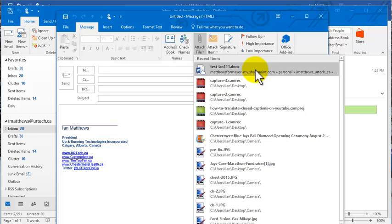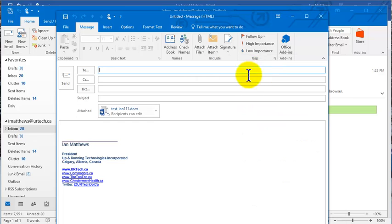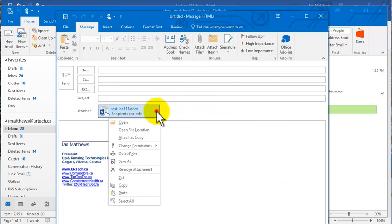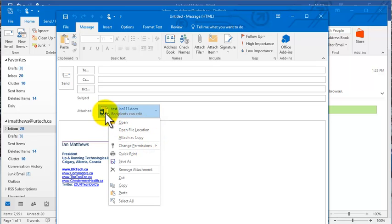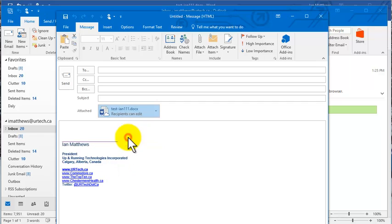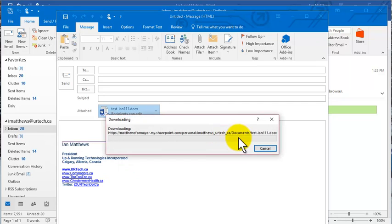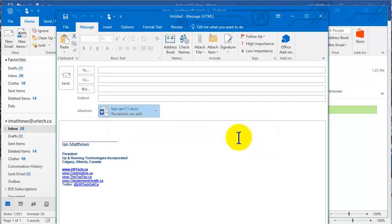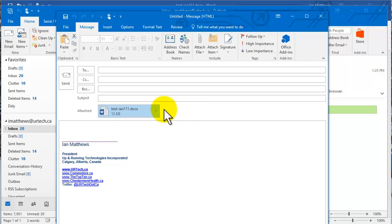So two ways to get around that. One is I can click on this and I can click the dropdown and I can select Attach as a Copy. You'll notice right now that there's the cloud icon. When I change it to Attach as Copy, that will go away. It'll download the file and there it is. That's one way to go.